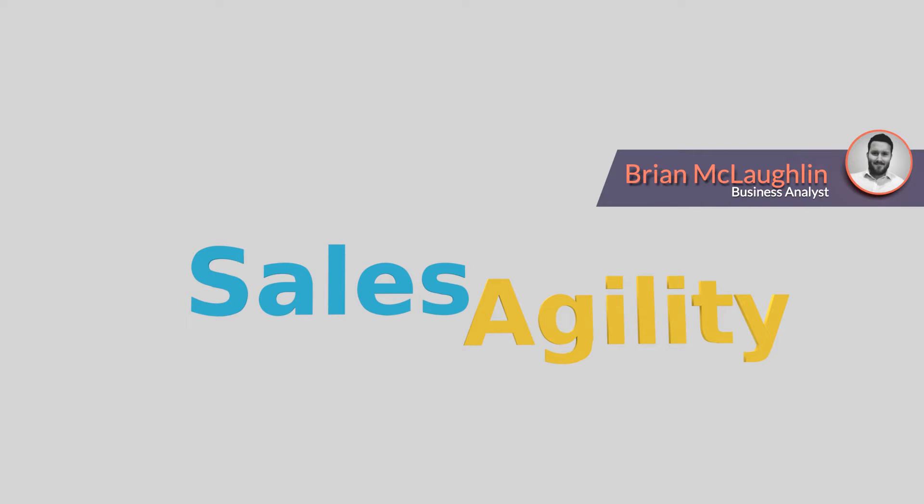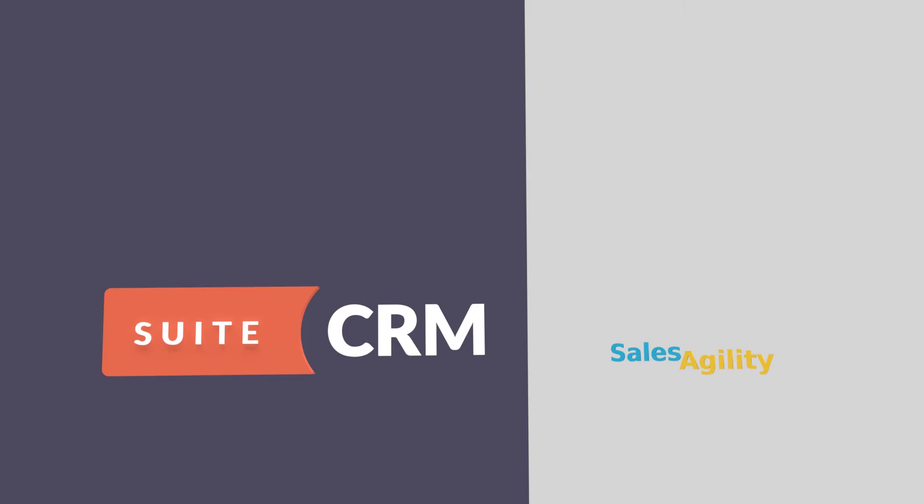Hi everyone, let's have a sneak preview of the latest release of SuiteCRM. SuiteCRM 7.7 is packed full of exciting new features, further enhancing our open source enterprise CRM solution.